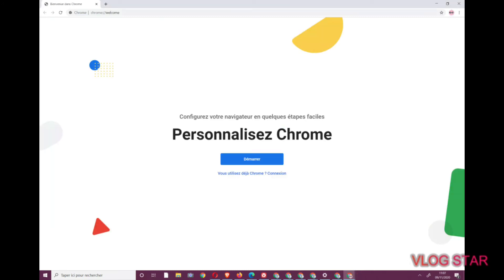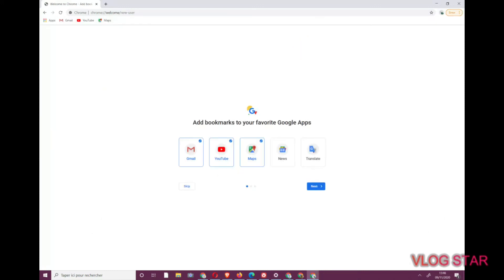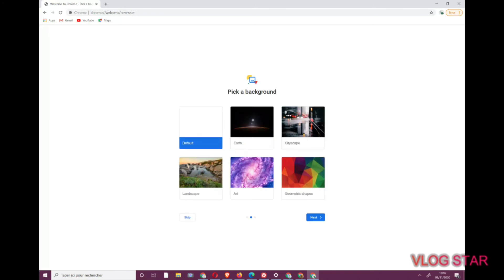And now, you will be prompted to sign in to your Google account in the new profile. This is an optional step that lets you sync your bookmarks, web history, and settings from computer to computer in Chrome. Signing into Chrome will also sign you in your Gmail.